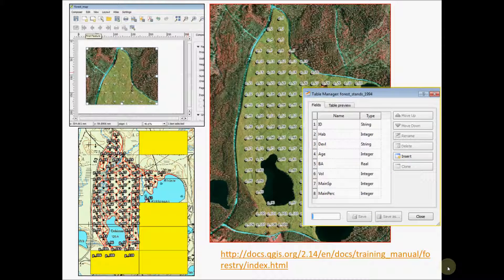Again here, the use of GIS is essential and basic knowledge of vectorial GIS analysis is obviously needed.